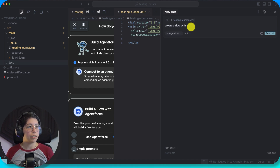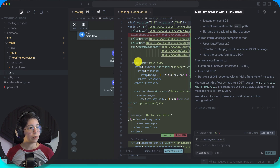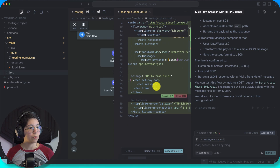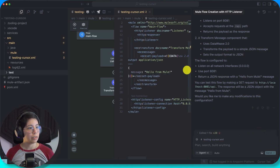I'm going to create a flow with an HTTP listener and add a transform message component. You can test this flow by making a GET request there. So: HTTP listener, transform, and the HTTP listener config. Let's accept these.